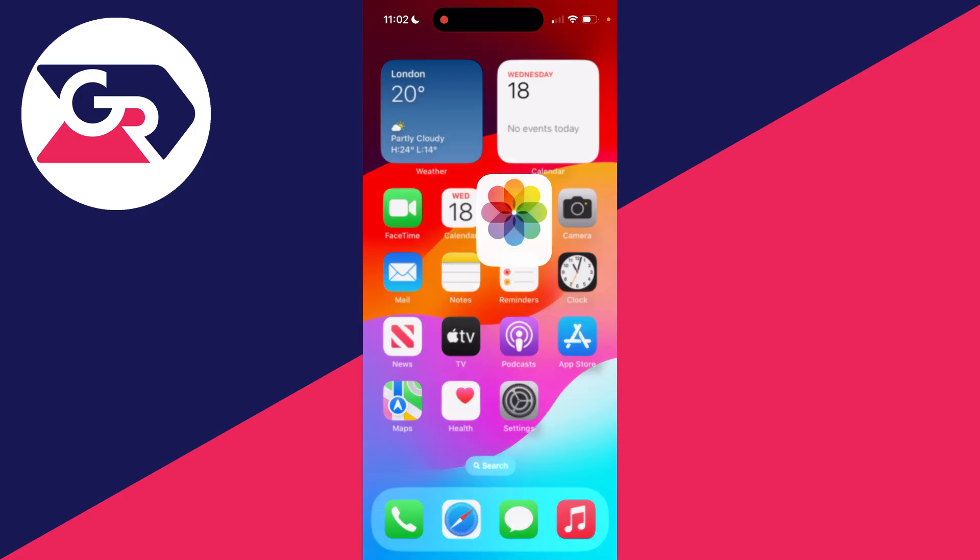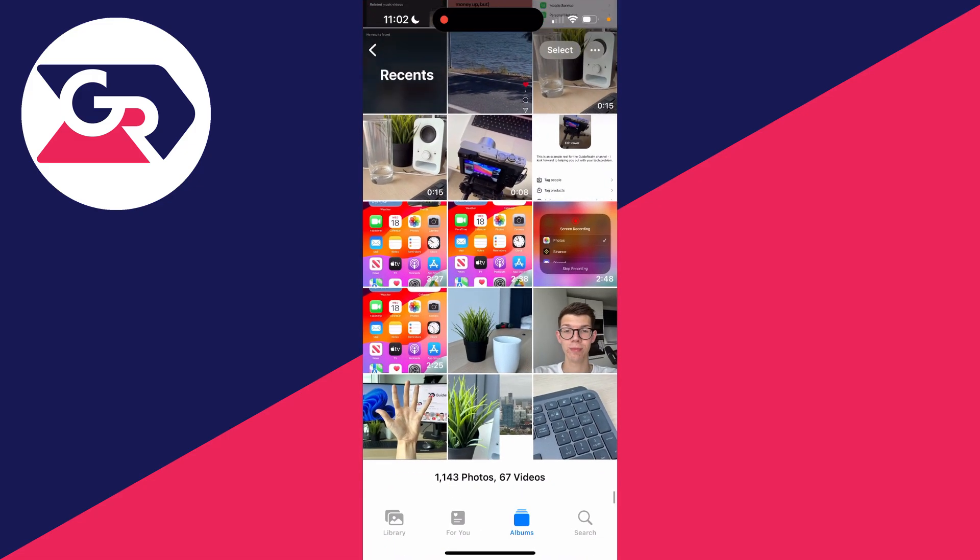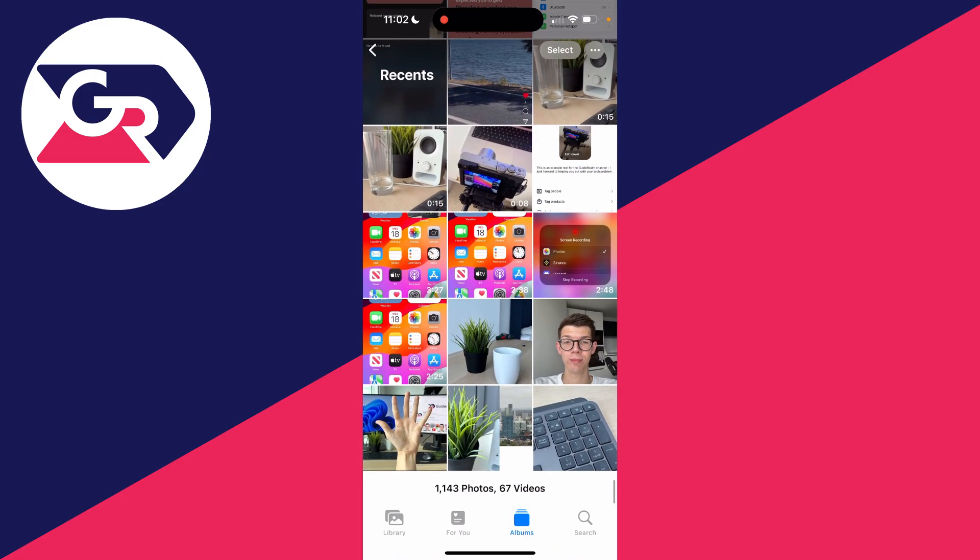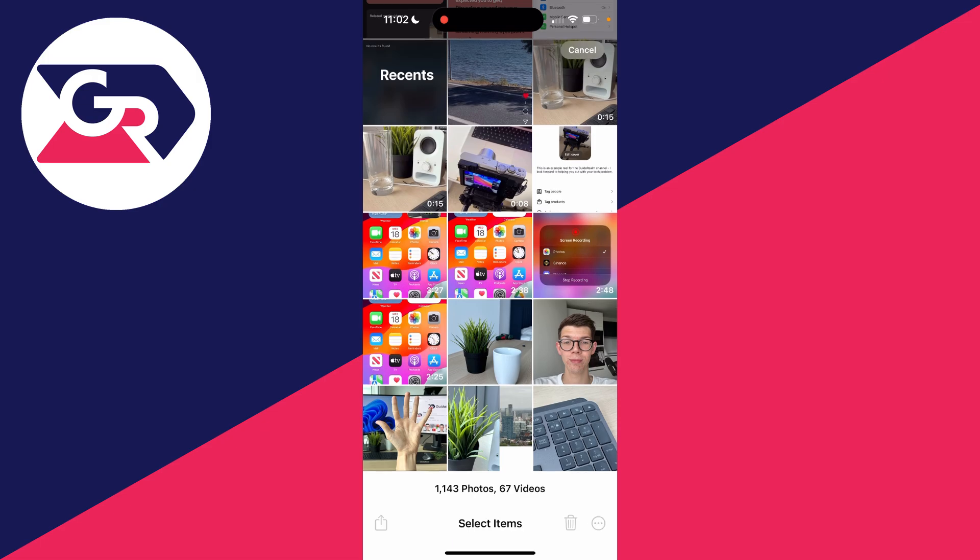First of all, go and open up your Photos. Make sure the photos you want to make into a slideshow are in your photo library. Then click on Select in the top right.